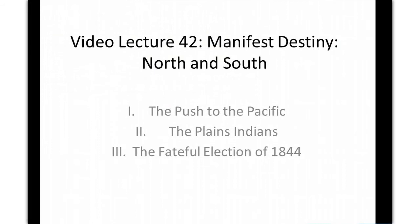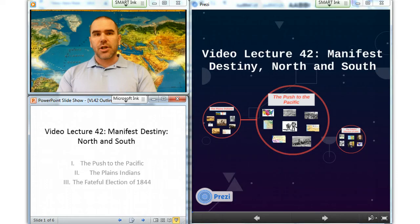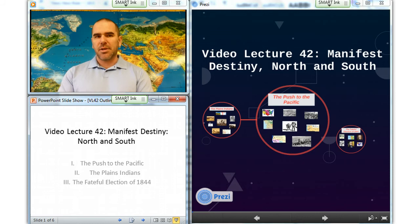For a quarter century after the annexation of Florida in 1819, the boundaries of the United States remained the same. Although the extension of slavery in the new territories had become a bone of contention between North and South in the Missouri controversy of 1819 and 1821, the settlement of that crisis by the Missouri Compromise had been accepted by all.